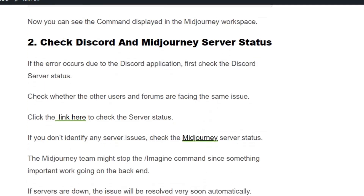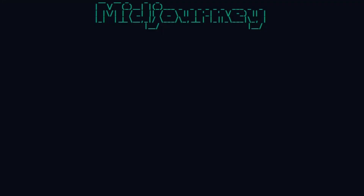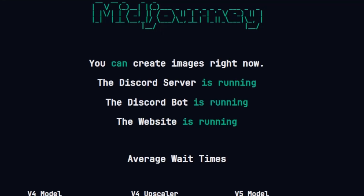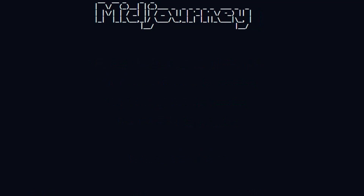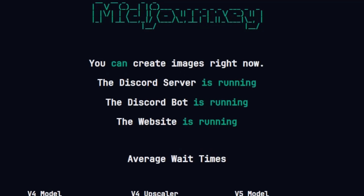Solution number two: check the Midjourney status. If there is any issue with the Midjourney status then you will get the error. Go to status.midjourney.com and see if there is any error reported on the status page. If you find any issue, you have to wait until it is resolved — don't worry, it will be recovered within 12 hours.